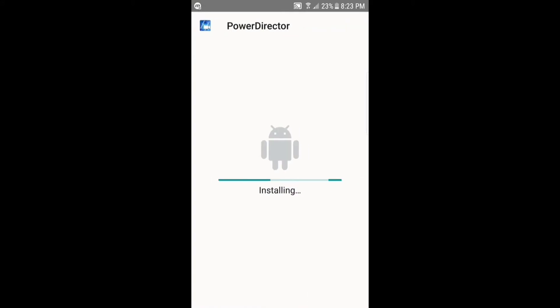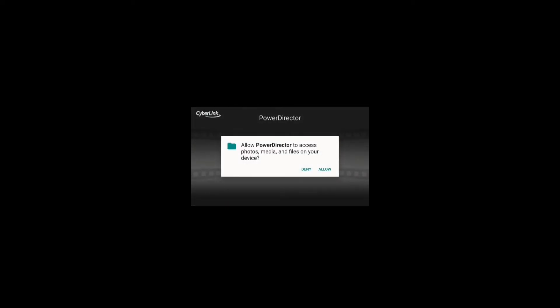It's going to take a while so I'm just going to speed this up. Alright so it has finished downloading and what you want to do is click open and you will want to click allow.